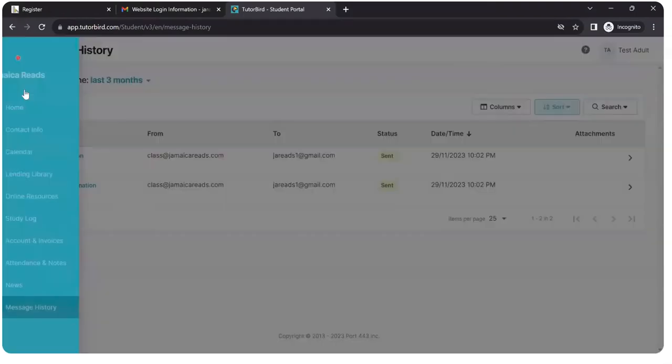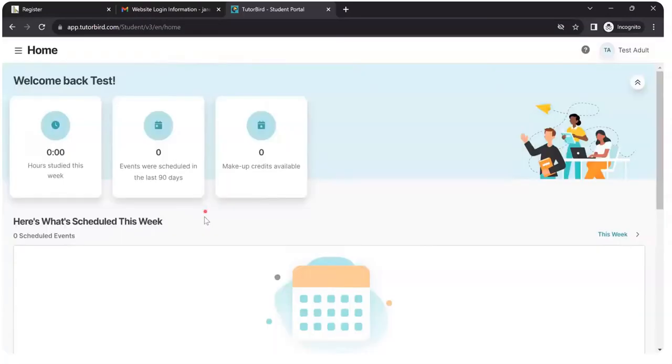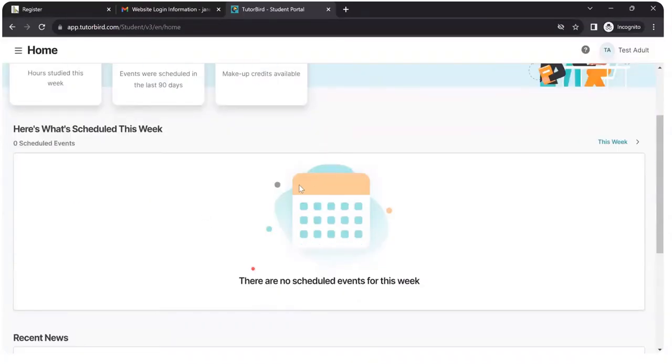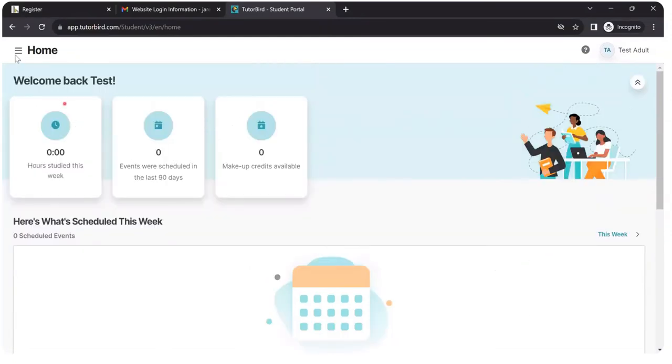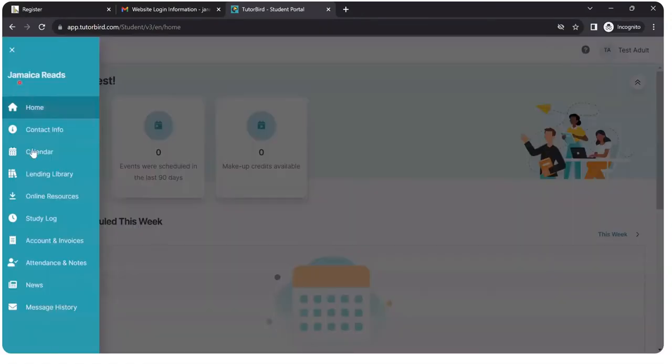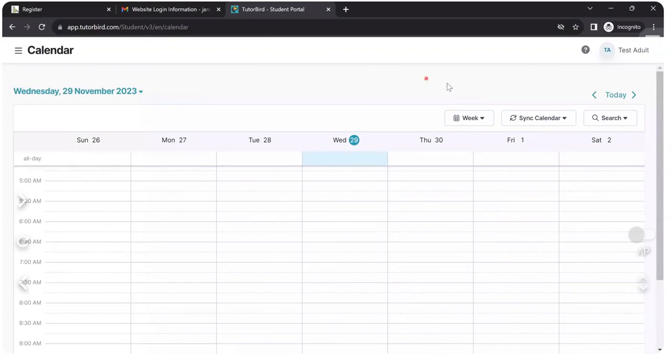So when it's time for my class, I will come back here. And I will see all my classes scheduled here. Or I can see them on my calendar. And that's how you register for programs at Jamaica Reads. Thank you.